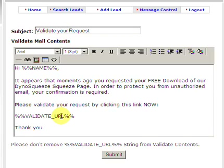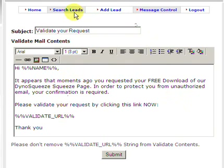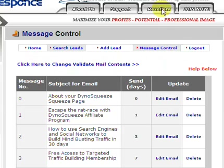Double opt-in is better for you and better for them. It protects us, it protects them, it protects you — it protects everybody. It's much better. So now we've done that, and we go back to message control.